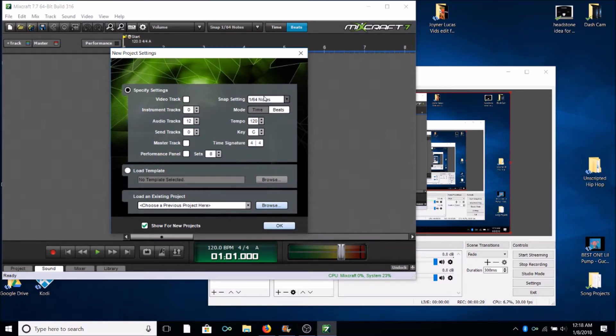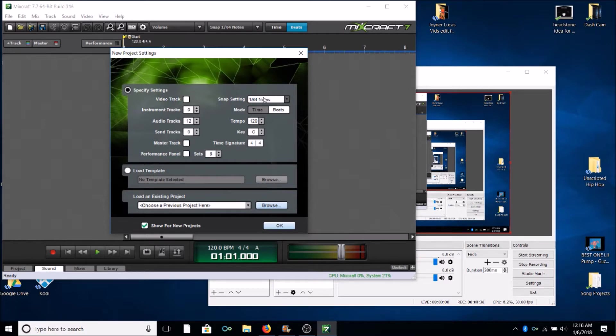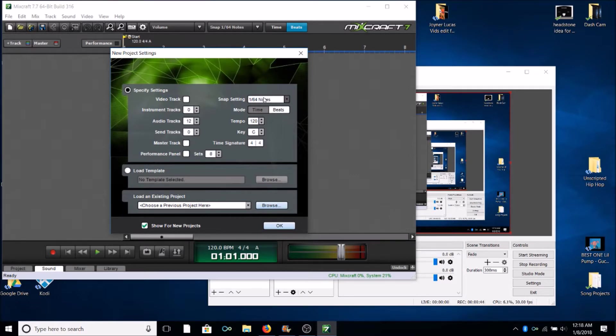Right now go ahead and change your snap settings when you first open Mixcraft to 1/64th notes. That'll help for when you're editing and cutting and splicing your lyrics, especially when you're doing what some people call it a dub over, some people call it punching in. I call it punching in, so it'll come in handy for that.